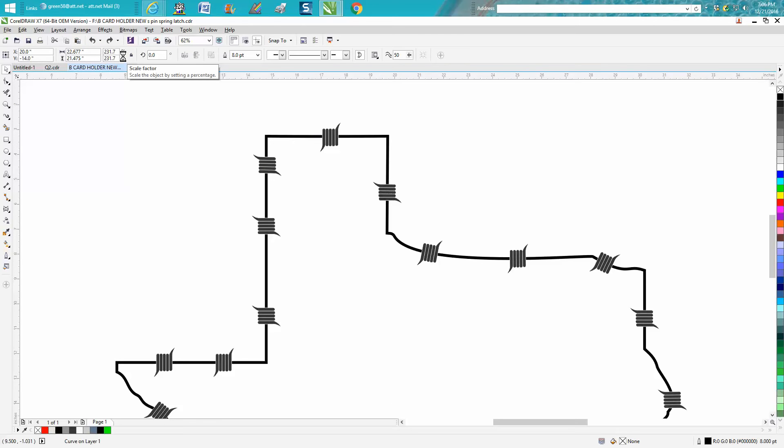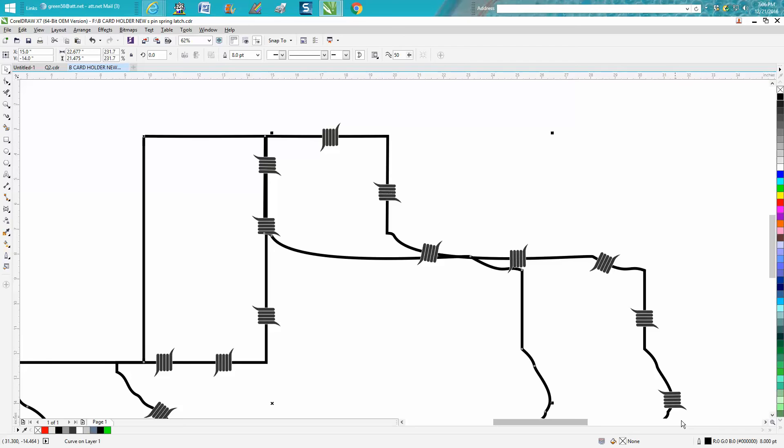I'm gonna go Ctrl D and make a duplicate. Then I'm gonna move the duplicate out of the way for a minute. I'm gonna grab the original one and I'm gonna make it a lighter color, probably as light as I can.